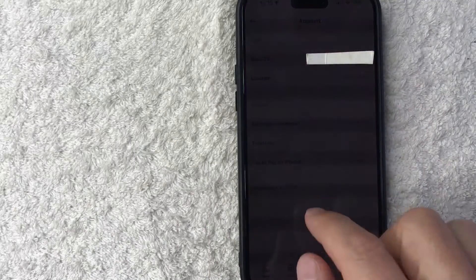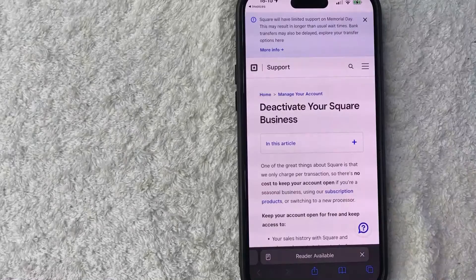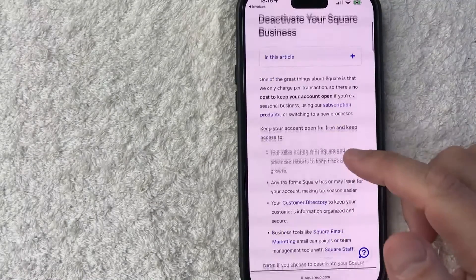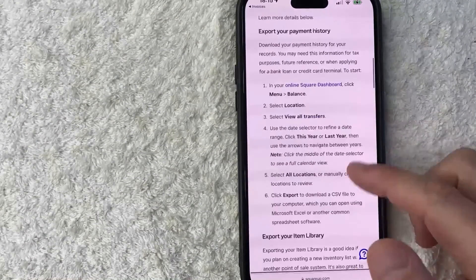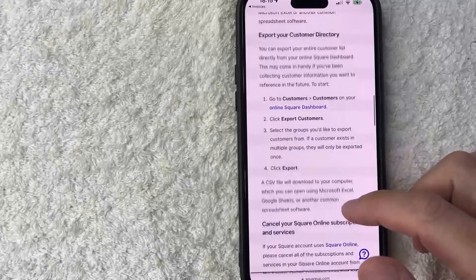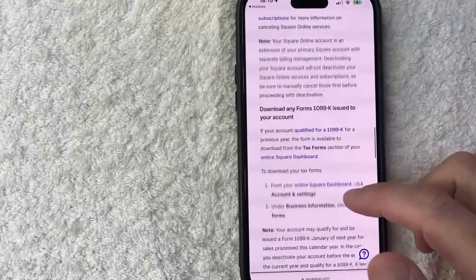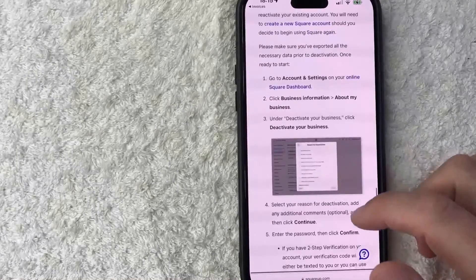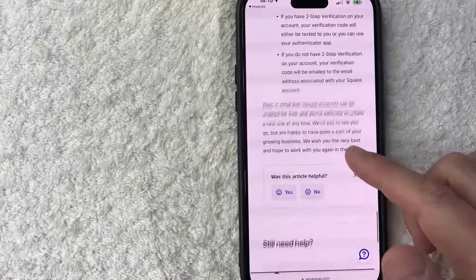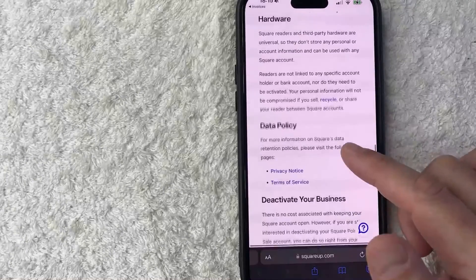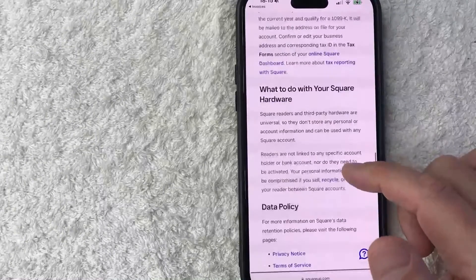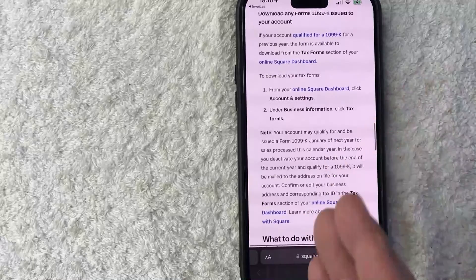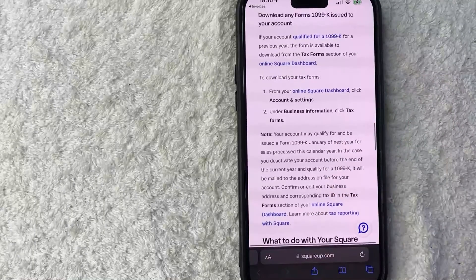So let me go ahead and click on deactivate account. Once you do that, it will open up this browser that gives you a lot of information about deactivating or permanently closing your square invoices account. So go ahead and scroll through that, read through it, and then make sure that you want to go ahead and permanently close your account. I'm not going to do that because I still use my square invoice account.